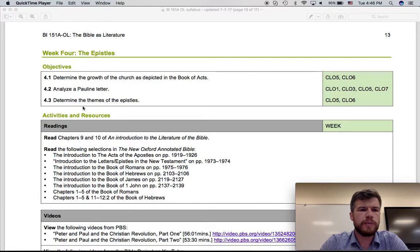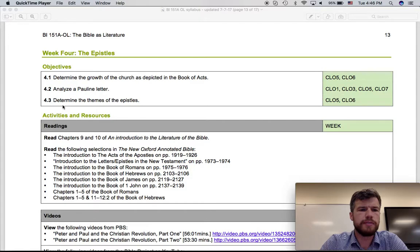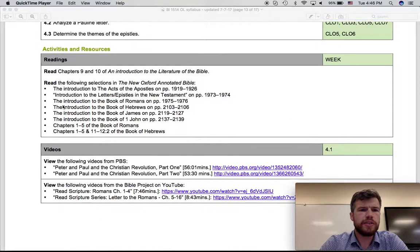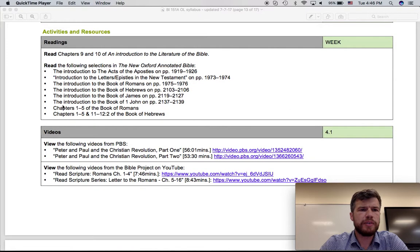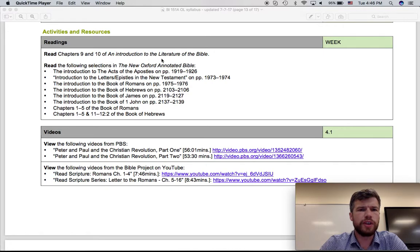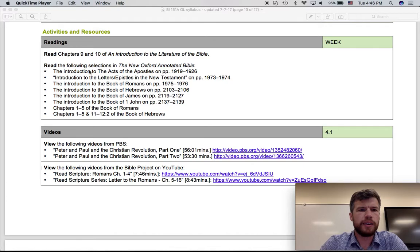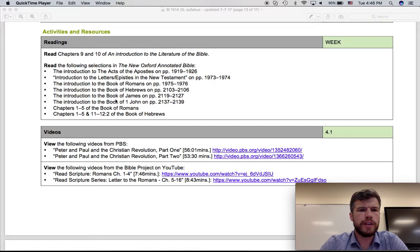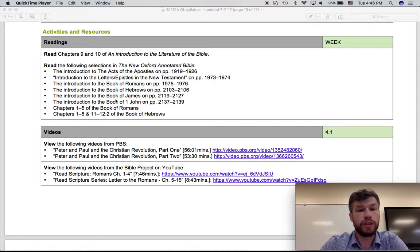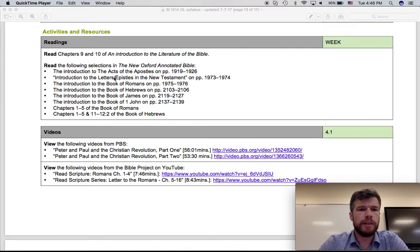This will be done through the readings as well as through the quiz. The readings are similar to previous weeks. First, there's a couple of chapters out of An Introduction to the Literature of the Bible, and then there are several readings for introductions to a number of books from the New Testament, focusing of course on the epistles, which are letters, as well as the book of Acts.